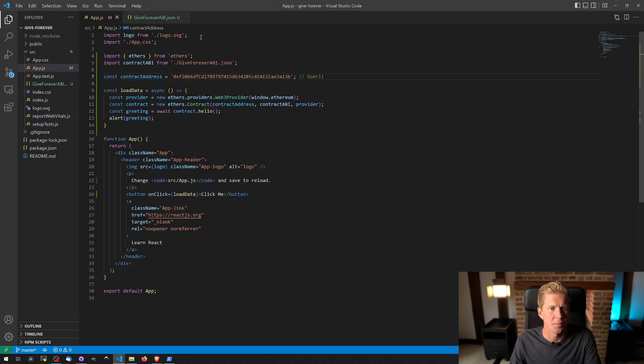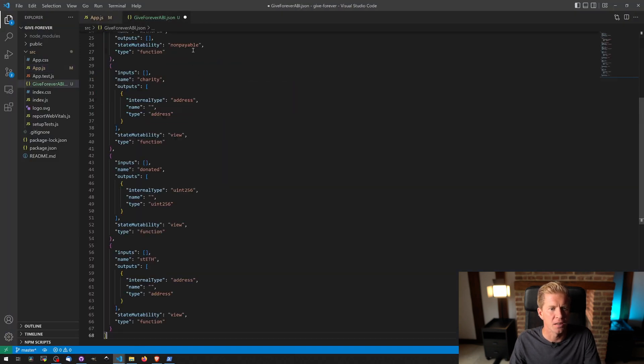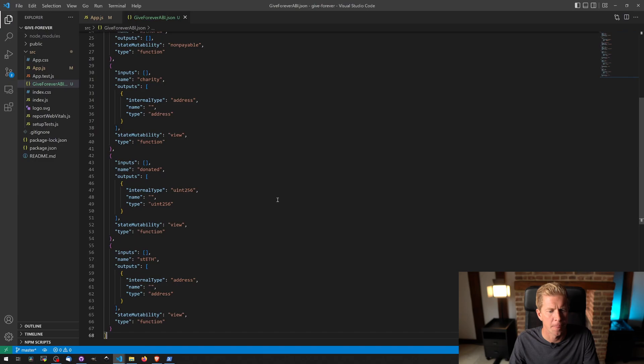And we're just going to paste this into the GiveForever ABI. You see there's quite a lot more here now. Now let's set up, let's go back to the front end, do some work there to build this application out.